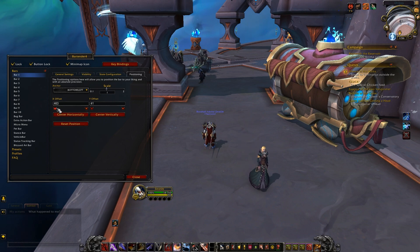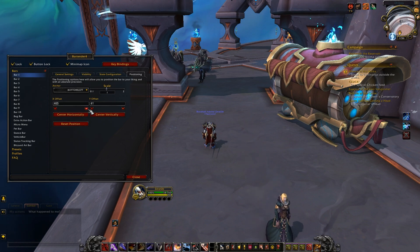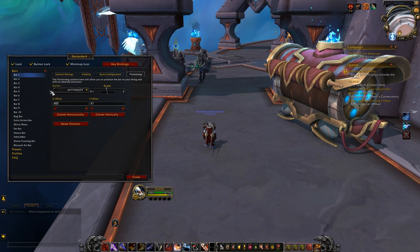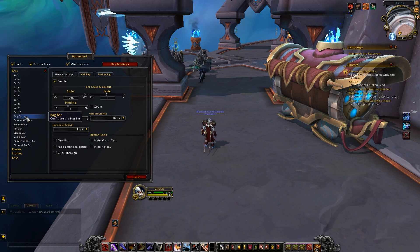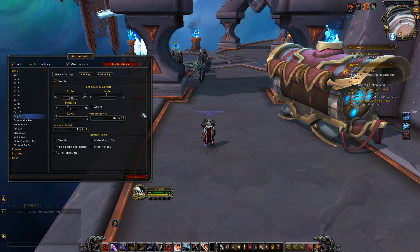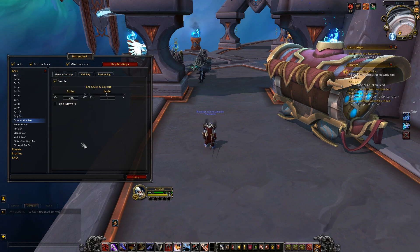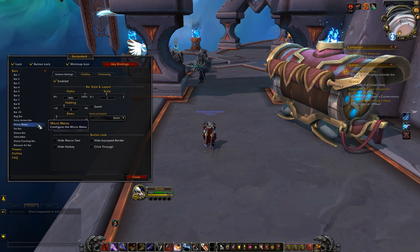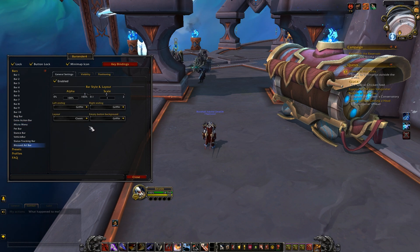For the remaining UI elements that we can adjust with Bartender, such as the bag bar, extra action bar, micro menu, etc., these are mostly just UI visual elements or artwork enabling and disabling choices.